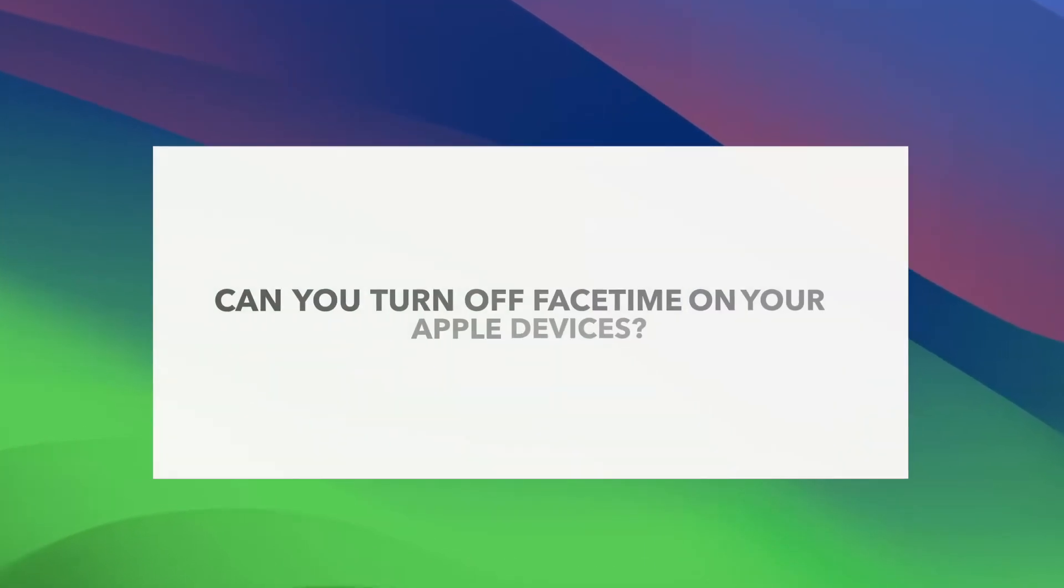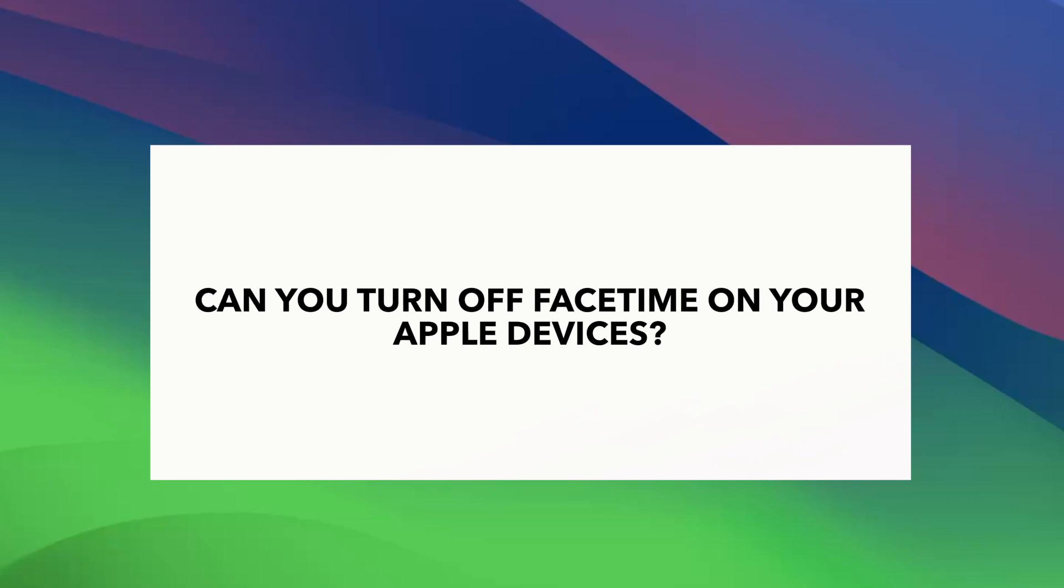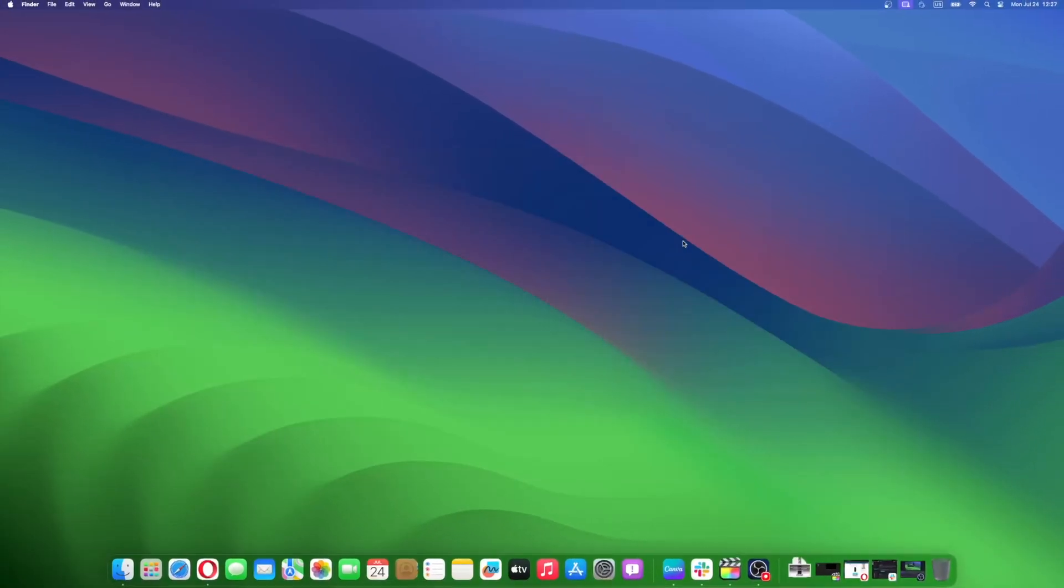Since FaceTime is a stock app on Mac, many folks are asking if there's a way to disable it on Mac, or at least turn its notifications off. The direct answer to that is a resounding yes.